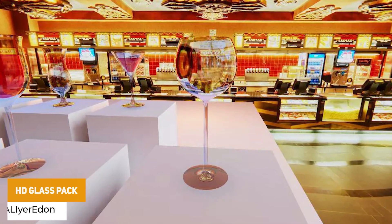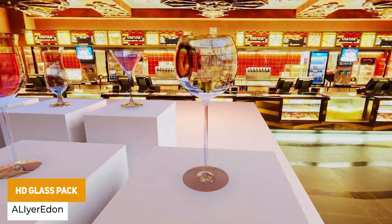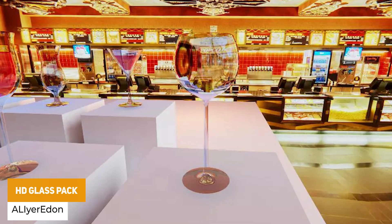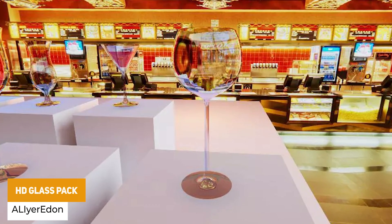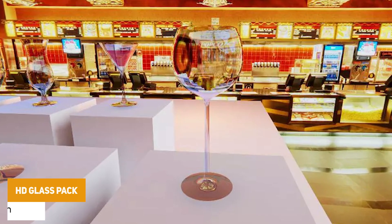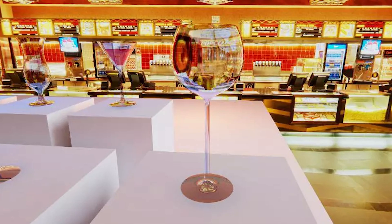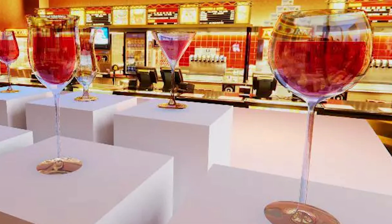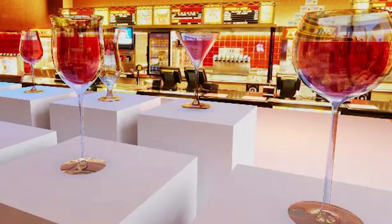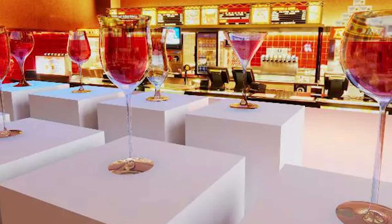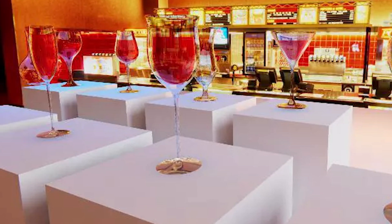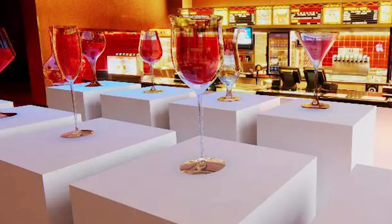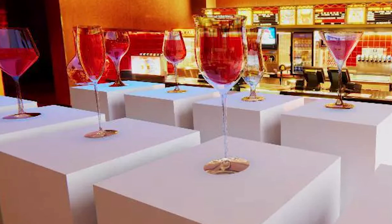The next one, which I assume has gone free very recently, is the HD Glass Pack. It's only suitable for the built-in render pipeline, but it supports all versions of Unity, with 9 high-quality glass models featuring refraction support, and 10 high-quality pottery models.